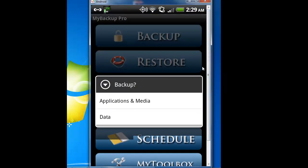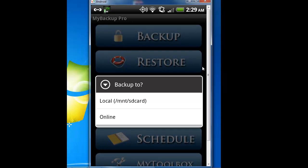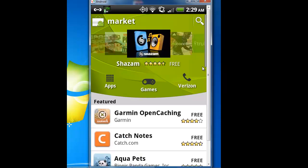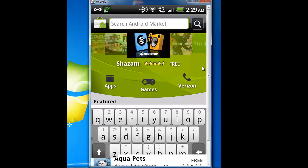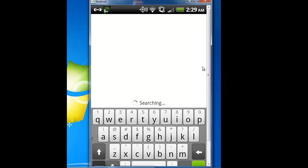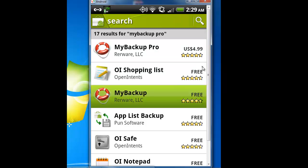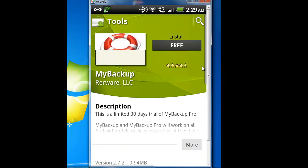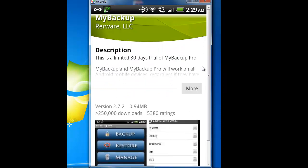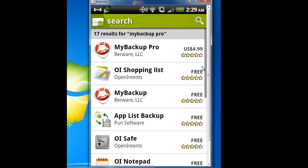You can backup applications and media. So you can back it up to local or online. Online means you back it up to their servers. My Backup Pro is $5, that's the pro version, or you get the free version, which is a limited 30-day free trial. You can store on the online server, but you're only going to get it for 30 days.